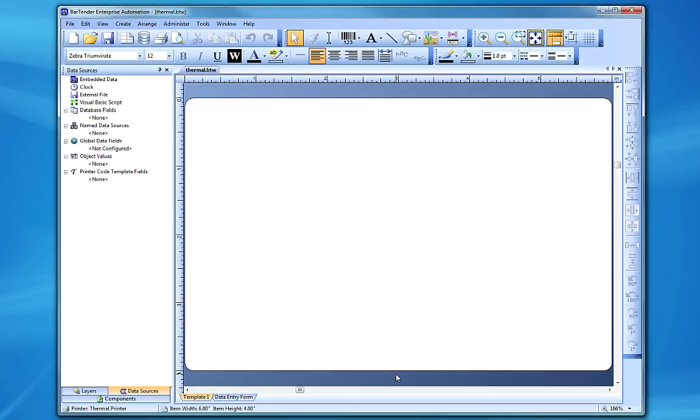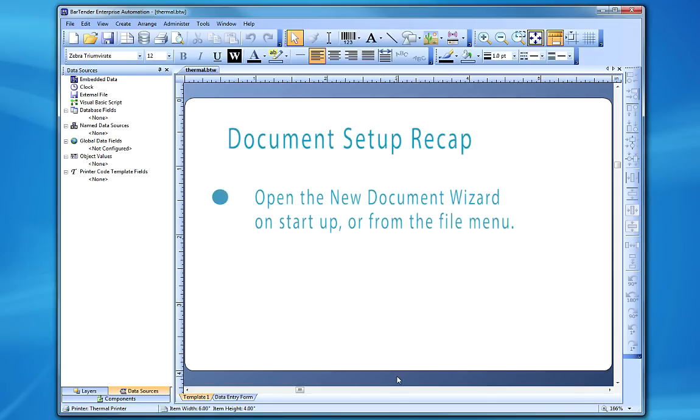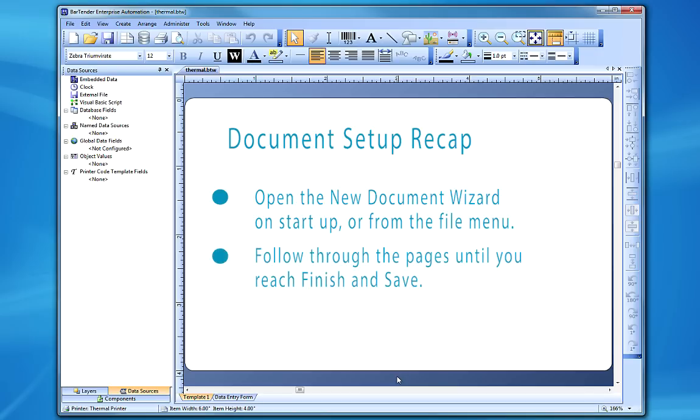To quickly recap, creating a new document in Bartender is easy. Simply open the new document wizard on Startup or from the File menu, and follow through the pages until you get to finish and save.